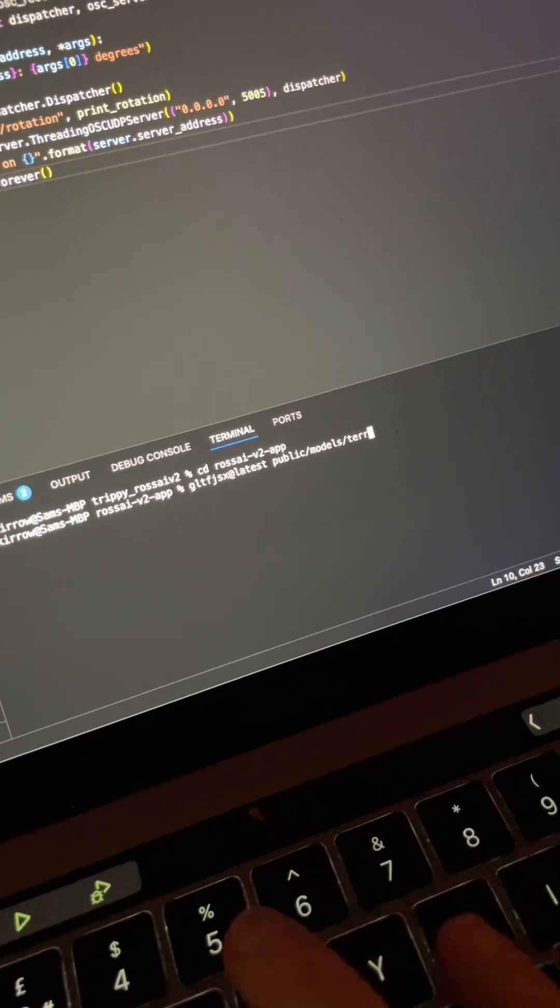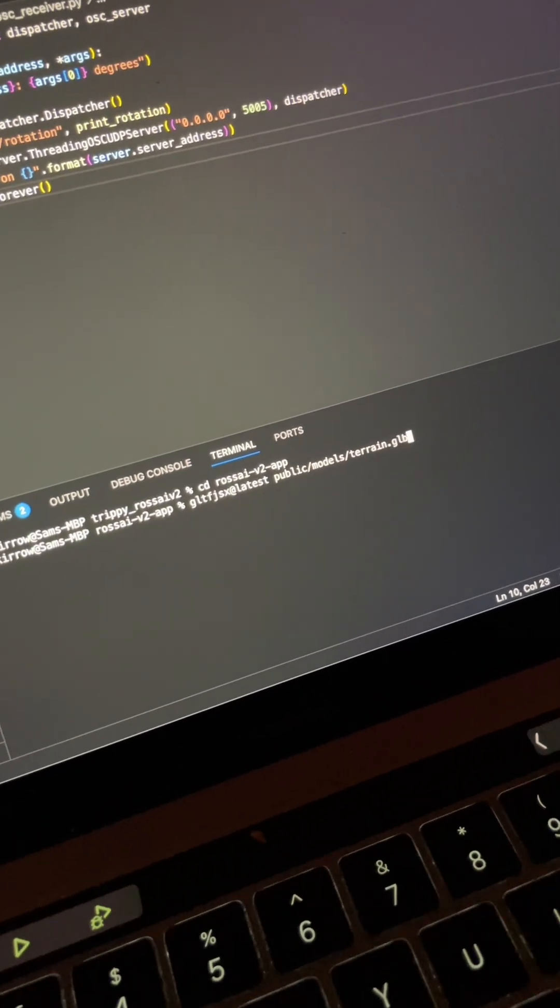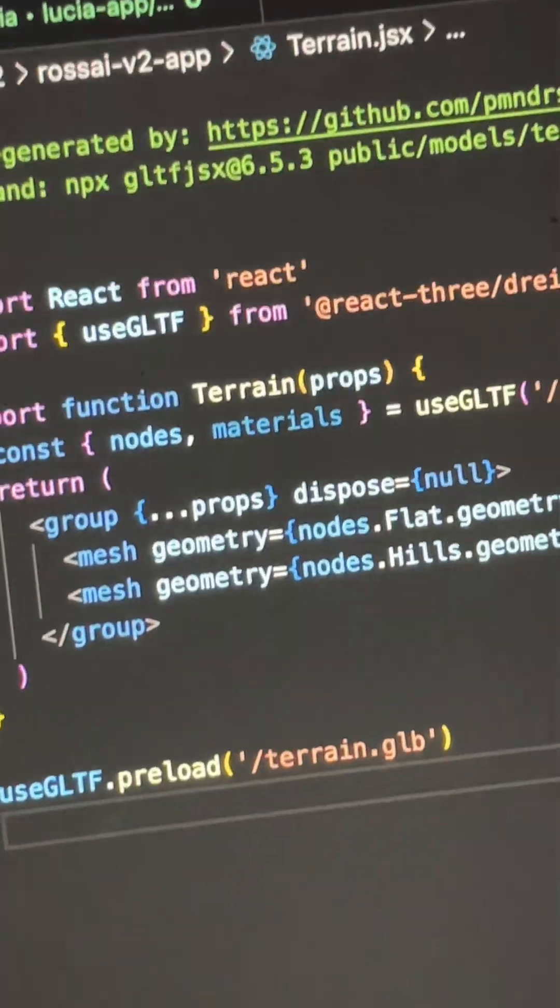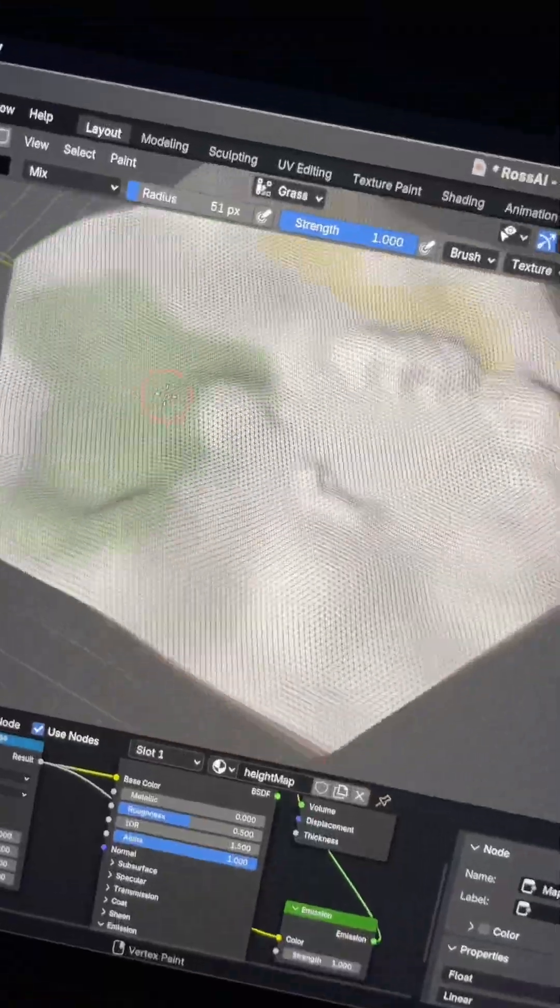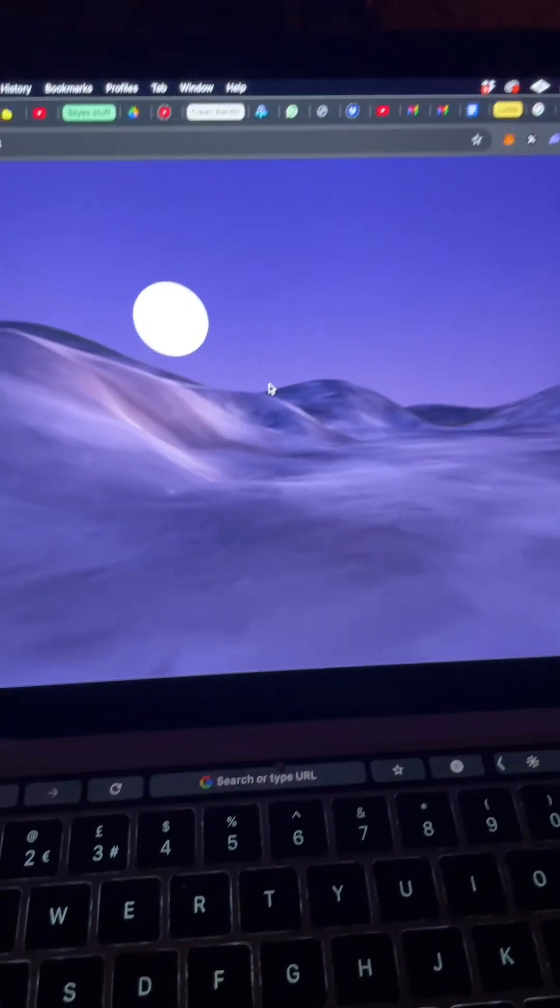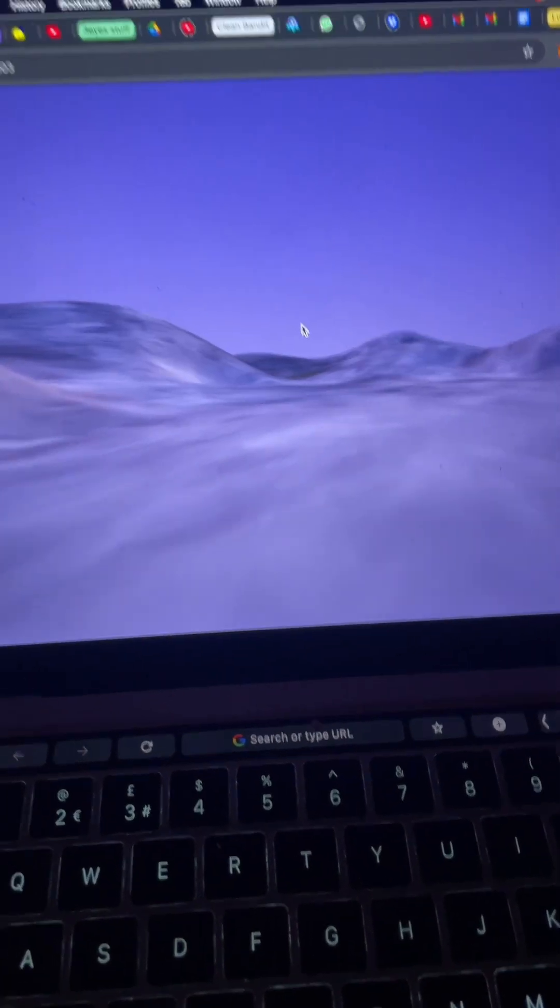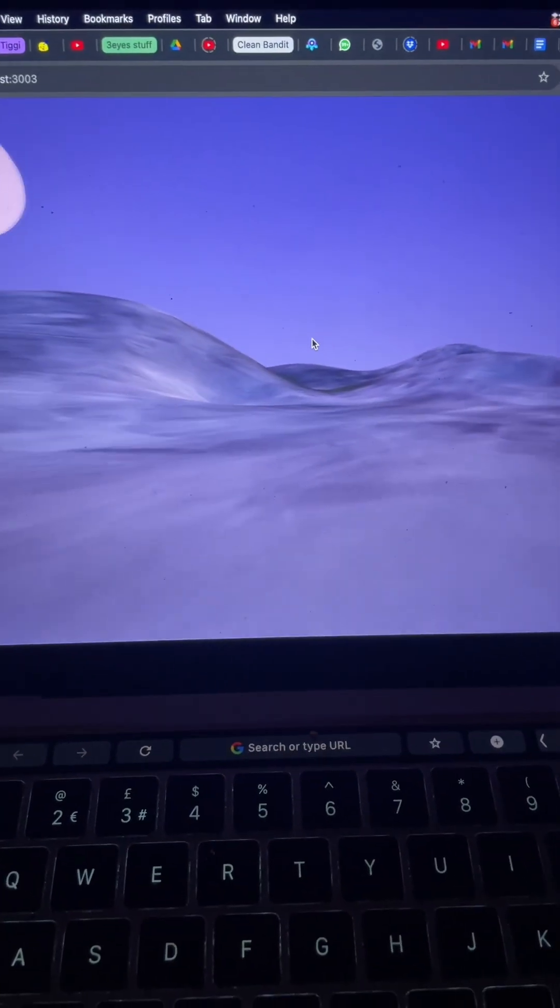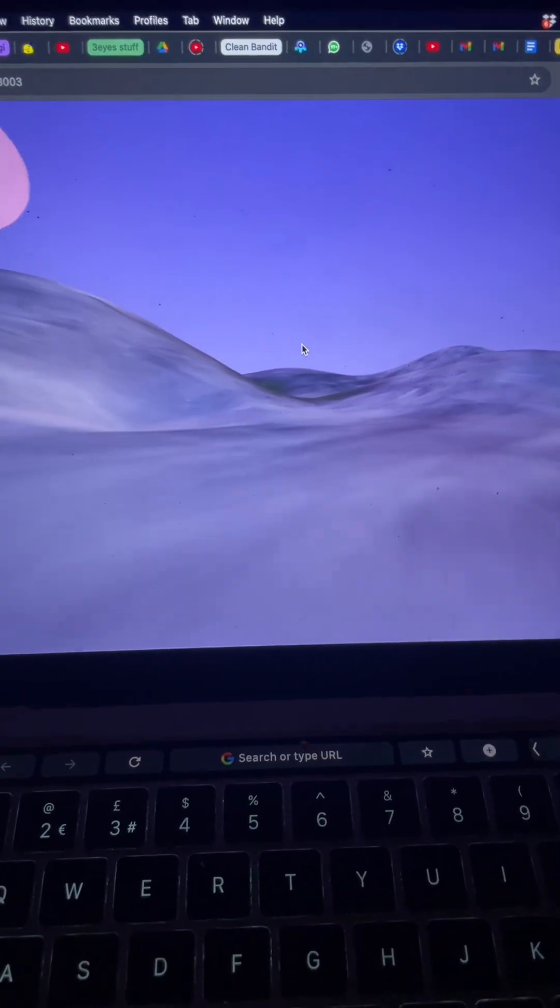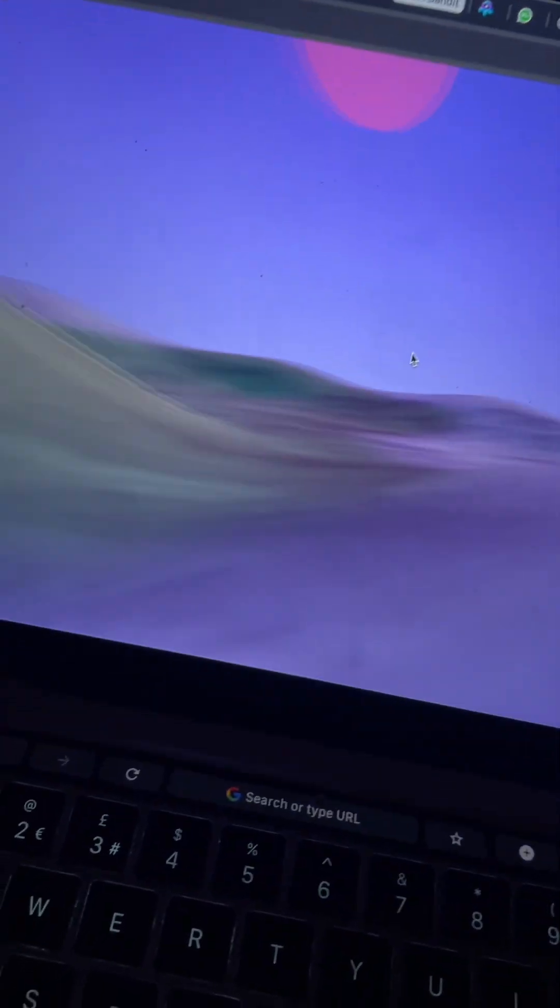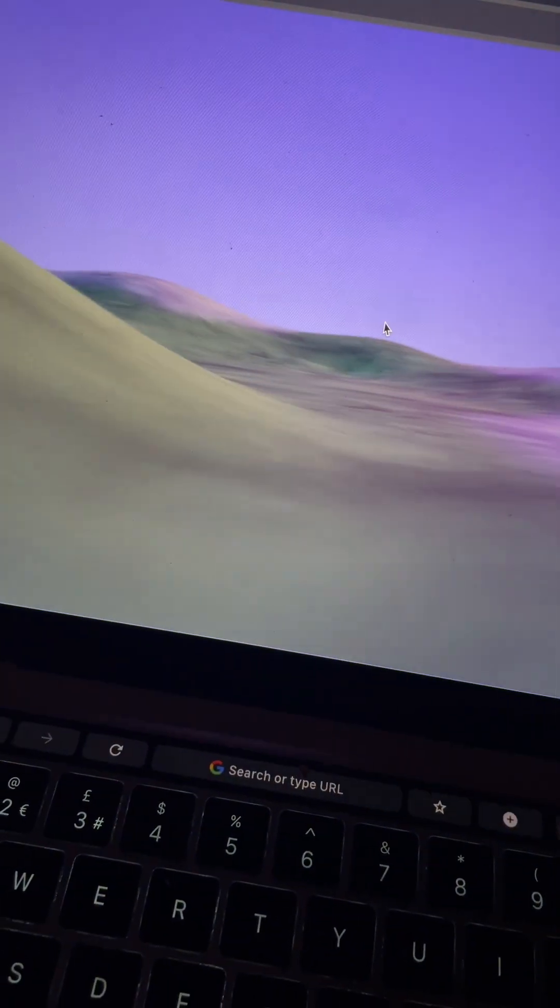Then we're going to do the old GLTF JSX trick to turn it into a JSX component that we can use. Top tip for you: I threw this brush texture on it and also painted the vertex colors. This gives me a lot more depth to the terrain. Also, the vertex colors allow me to really cheaply make different biomes.